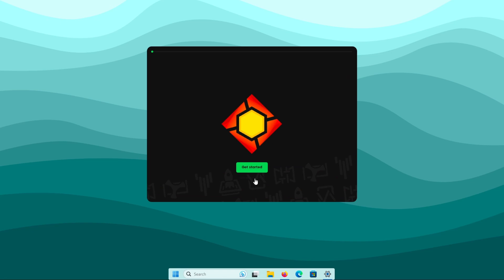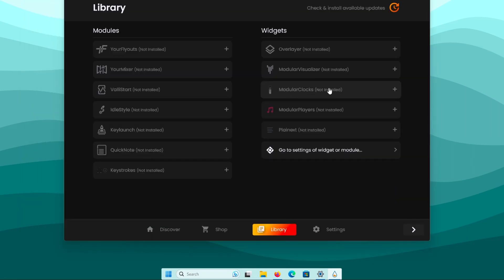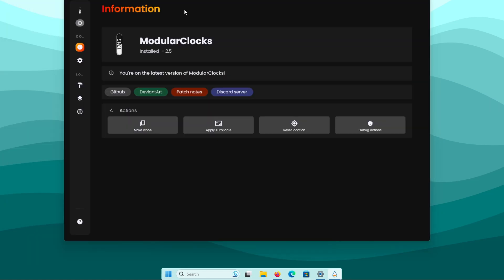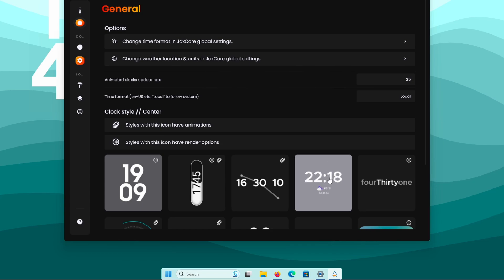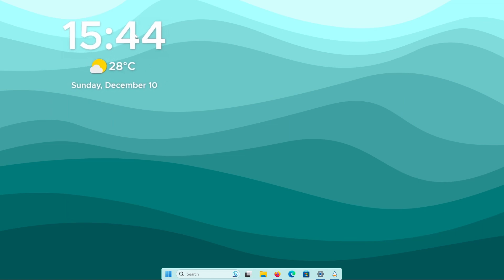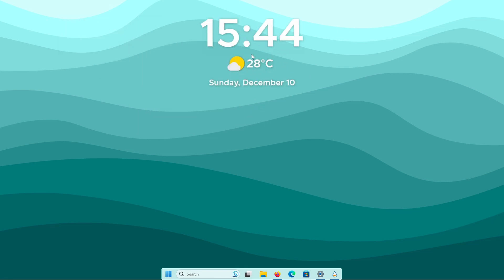Once installation is complete, you will see the JaxCore screen. Navigate to the library and select modular clocks, which currently isn't installed. Click on modular clocks and on the top right click the green download arrow to install it. Once installed, you should see the message 'installed' — on the top left make sure to activate the screen as well. Navigate to general and select the clock style that also has weather information. Then go to the style options where you can change alignment, widget size, clock font, and so on. I will set the widget size to 1.5. Close or minimize the window, place the widget on screen, then right click on it, select align, and set it to horizontally centered.